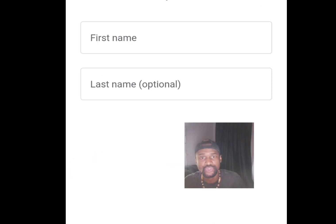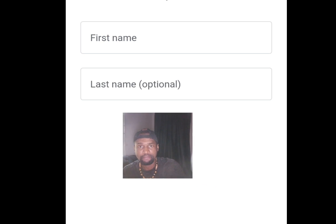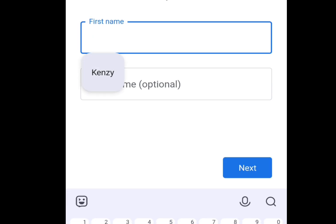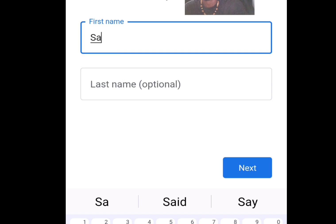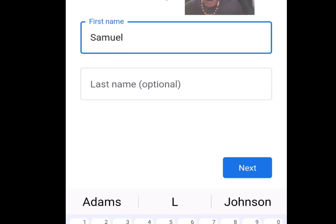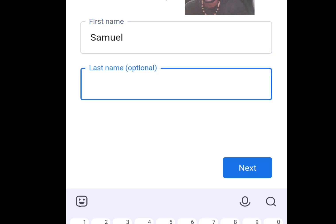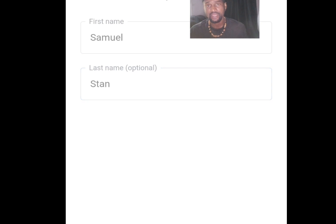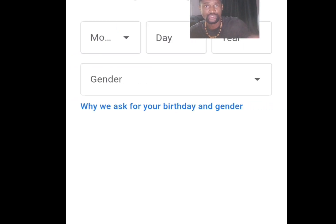You have two options: For My Personal Use and For Work or Business. Tap For My Personal Use. You now have to fill in a form — enter your first name. The last name is optional.